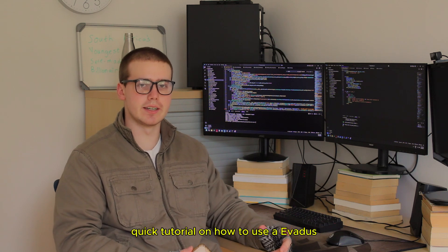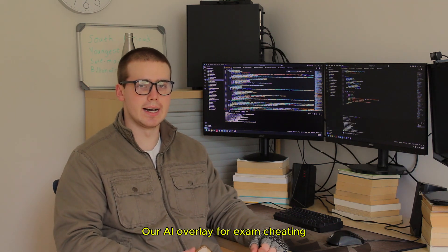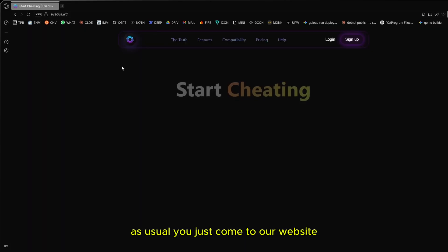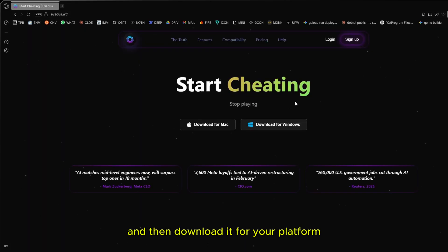Quick tutorial on how to use Avedis, our AI overlay for exam cheating. As usual, you just come to our website and then download it for your platform. I'm on Windows.